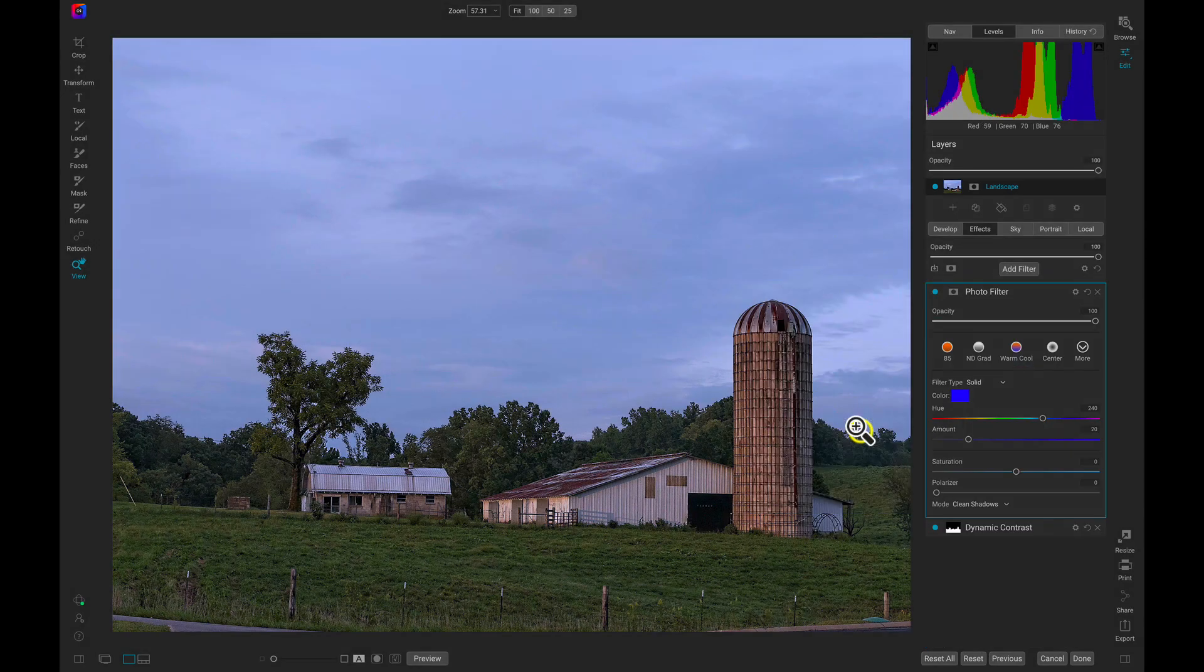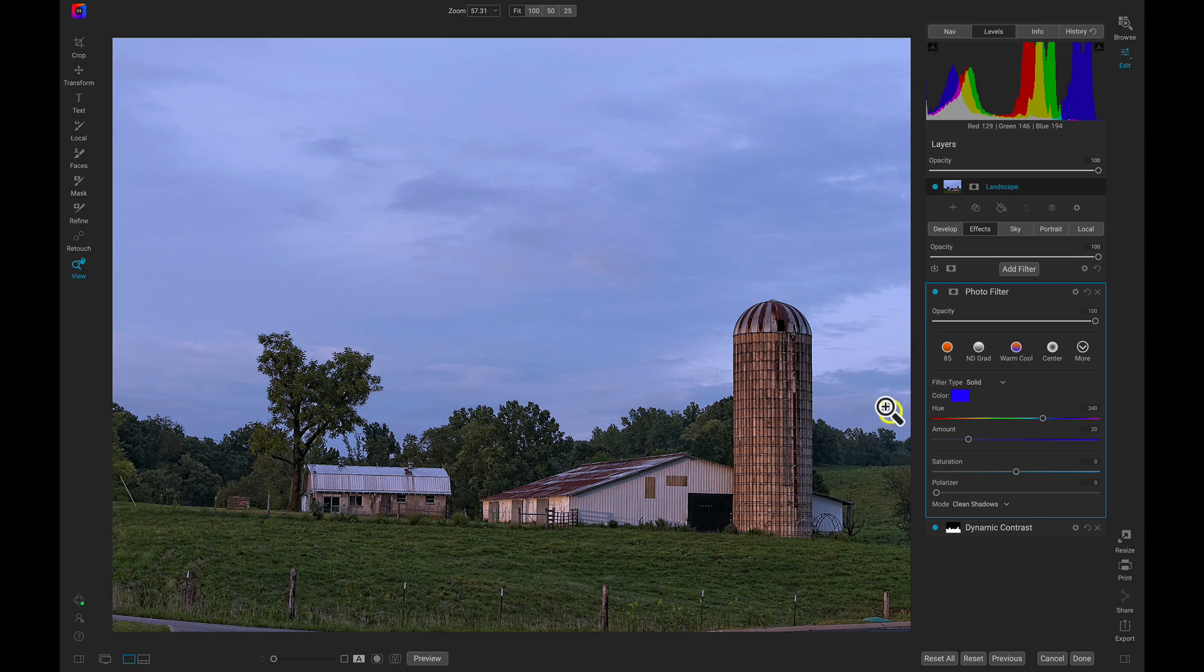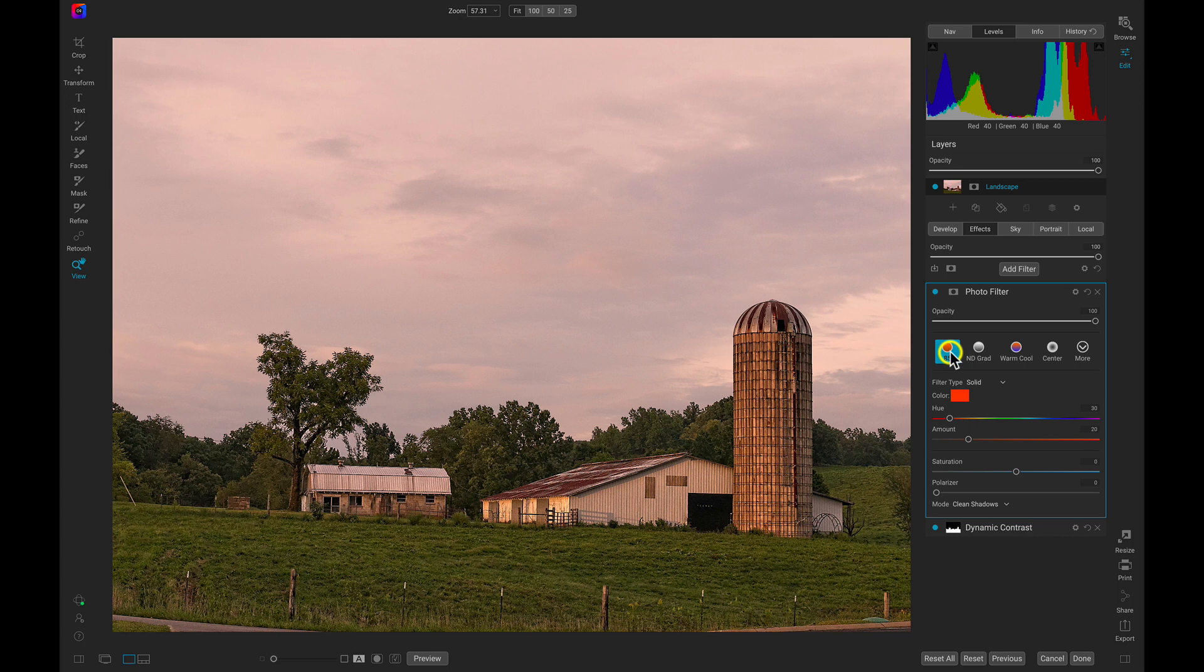Photo Filter is a fun filter for modifying the colors or contrast in your image. It acts like a filter you would place on the end of your lens. Let's use this 85 option to warm things up a bit.